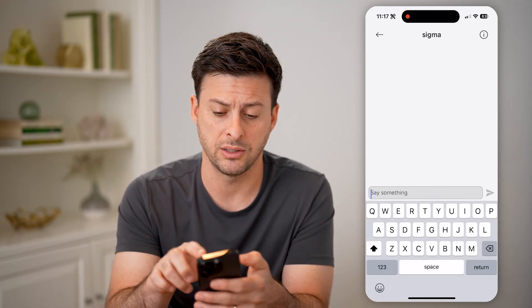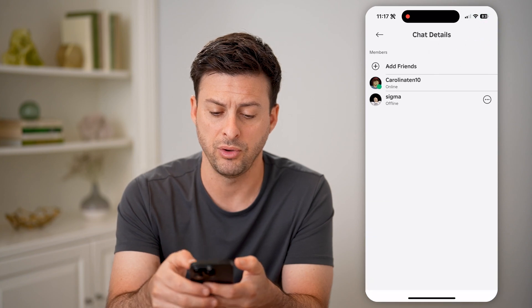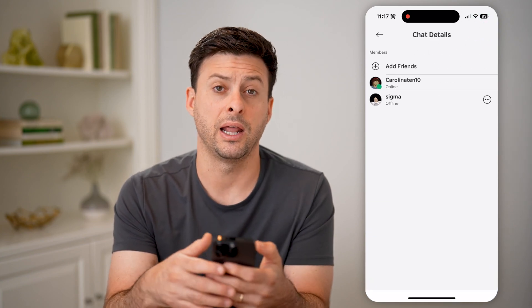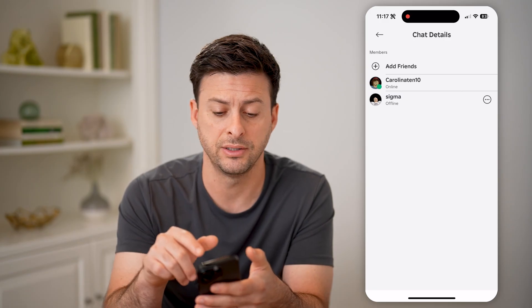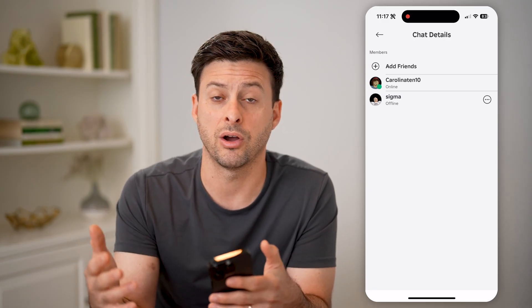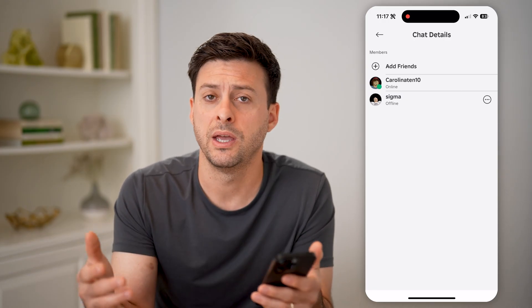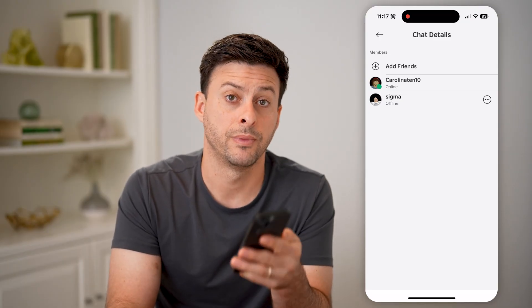At the top right, you can tap the little "I" if you wanted to add a friend and create a group chat. You can just hit Add Friends, and then you can basically talk to more than one person if you're all playing games together.